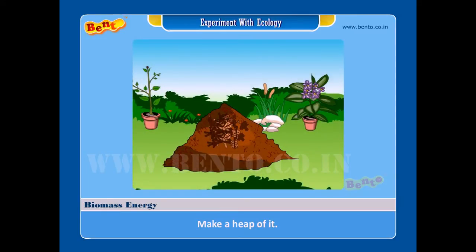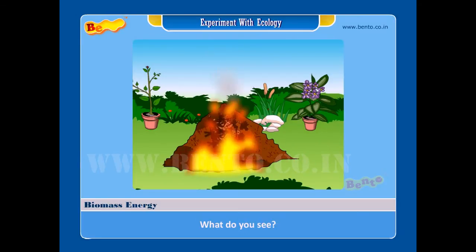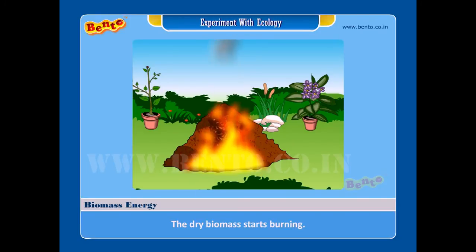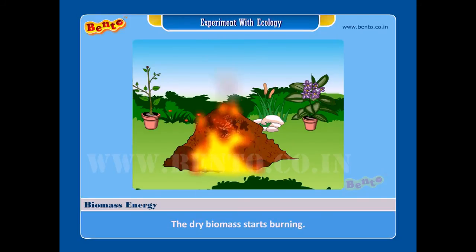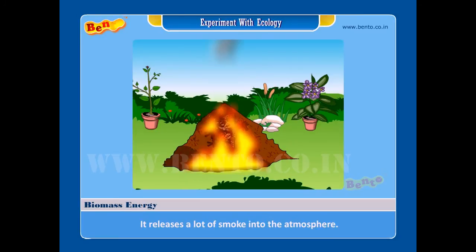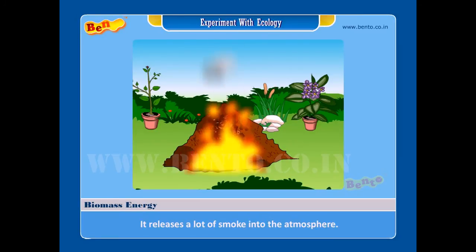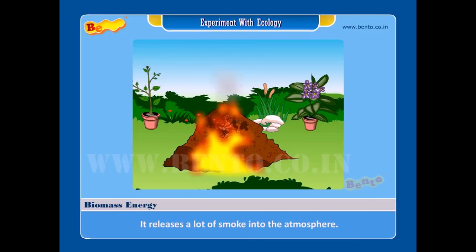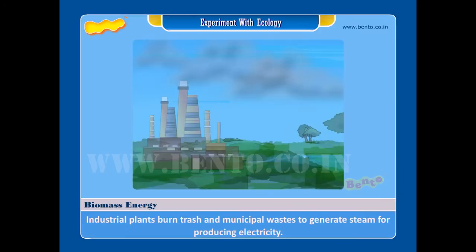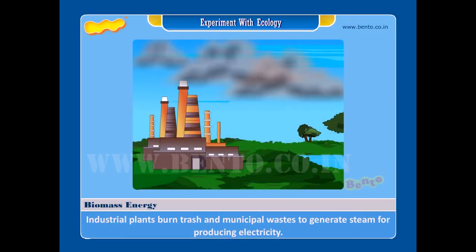What do you see? Result: the dry biomass starts burning. It releases a lot of smoke into the atmosphere, and a lot of heat is also produced.